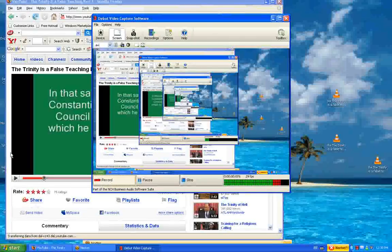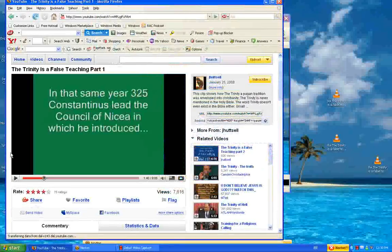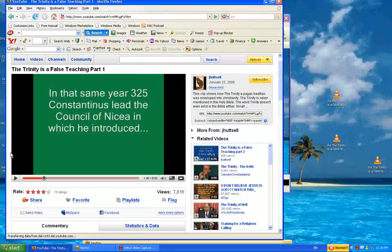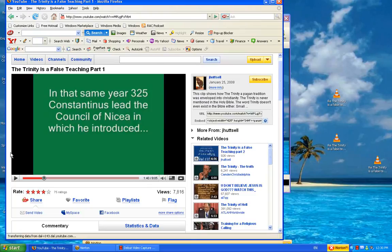Hello everybody, peace of the Lord Jesus Christ. Welcome to part 3 of The Trinity is a False teaching of J. Hutzel's part 1 video. Let's get to work and do the good work of the Lord.